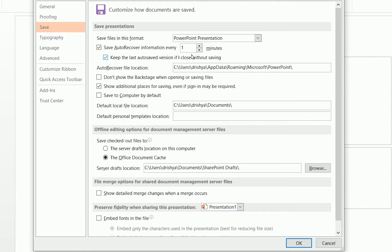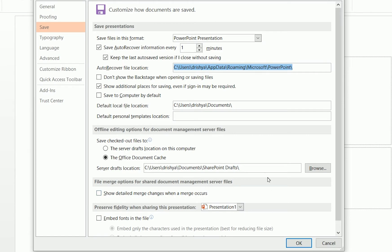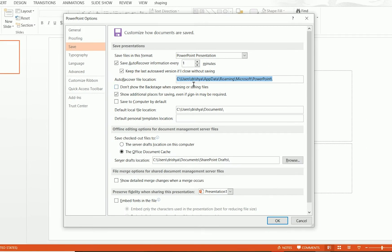There is also an option to keep the last AutoSave version if you close without saving, and it shows the AutoRecover file location. Using this location, you can recover your unsaved Microsoft PowerPoint presentation. There are a few other features available, but for this tutorial I'm only configuring these settings. Click OK.